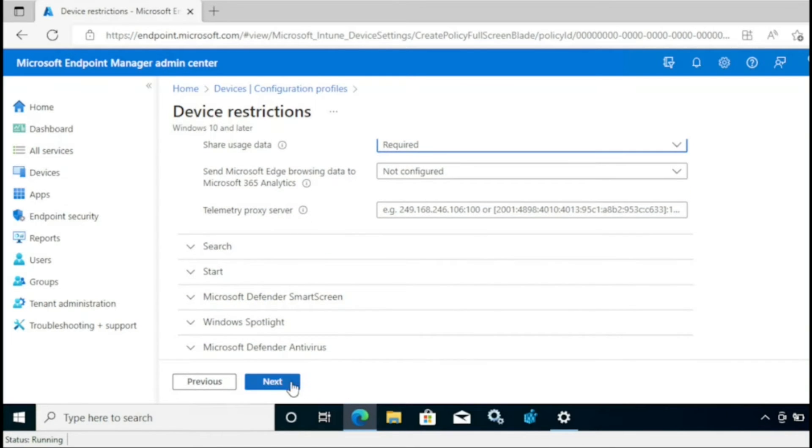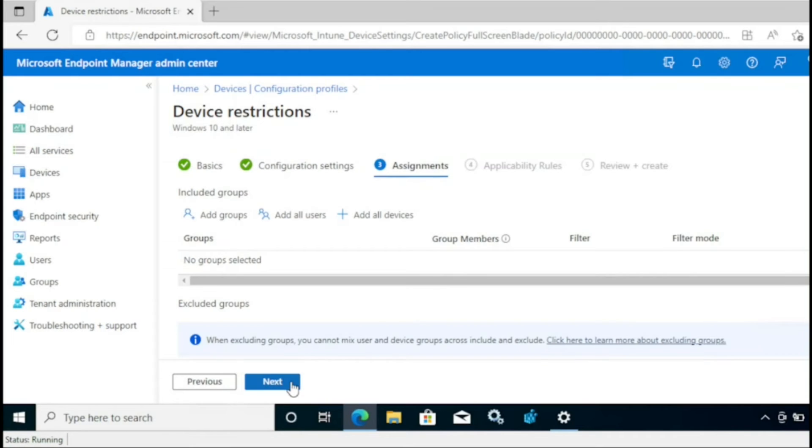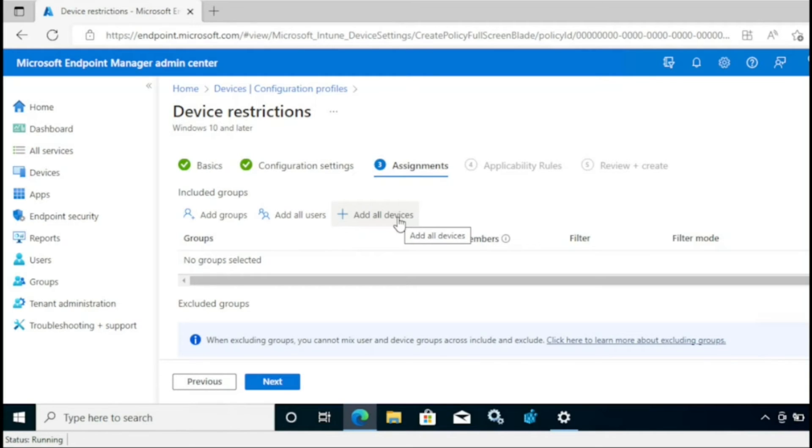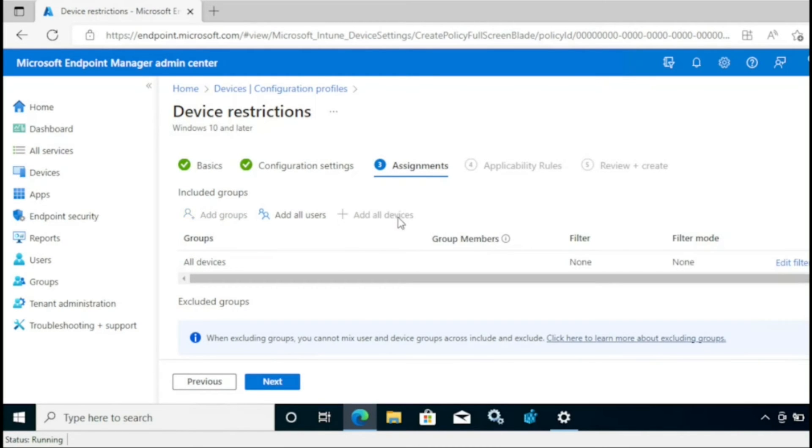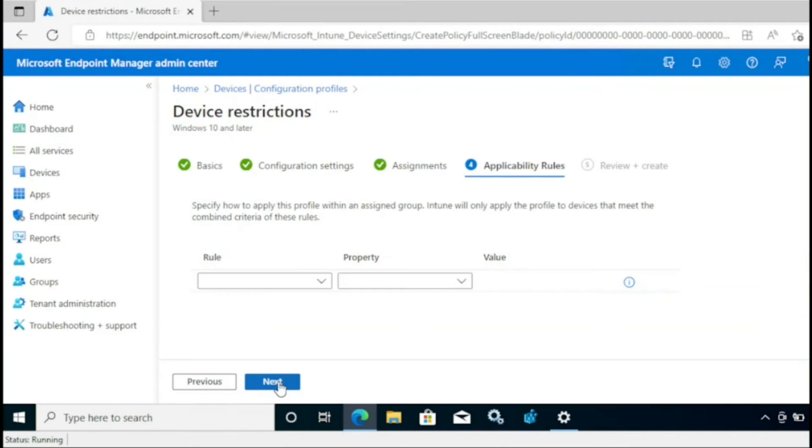And assign it to all devices. And if you want, you can assign it to some group also. For now I am going to assign it to all devices. I'm going to create, next, next, and then the policy is now created and assigned.